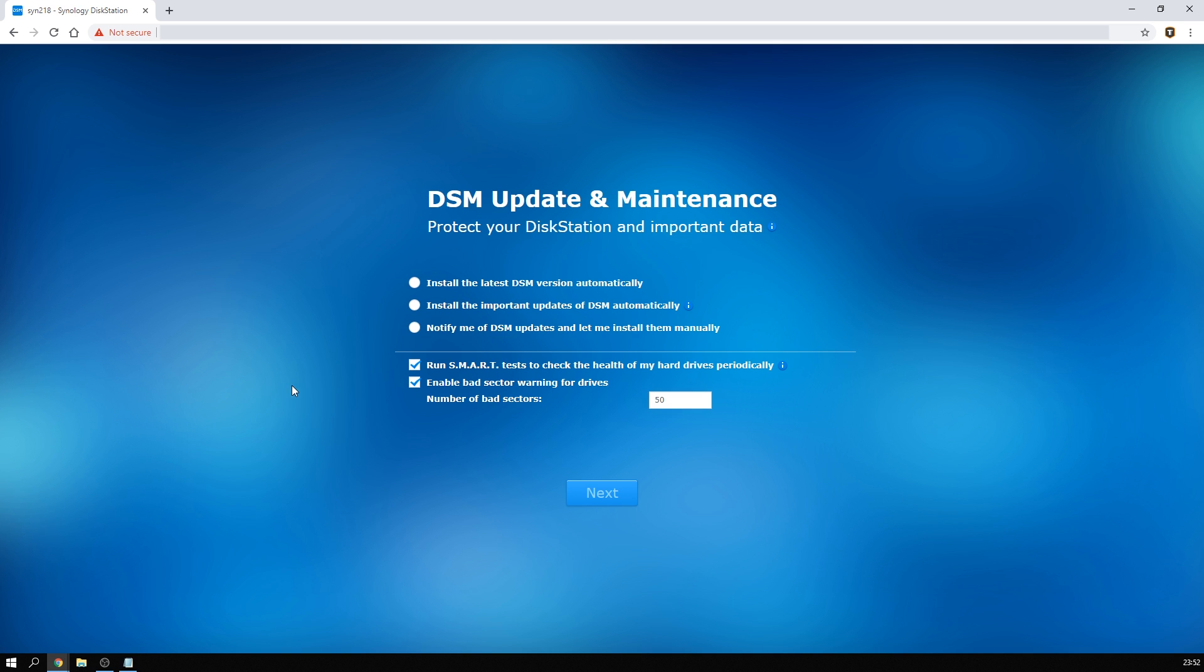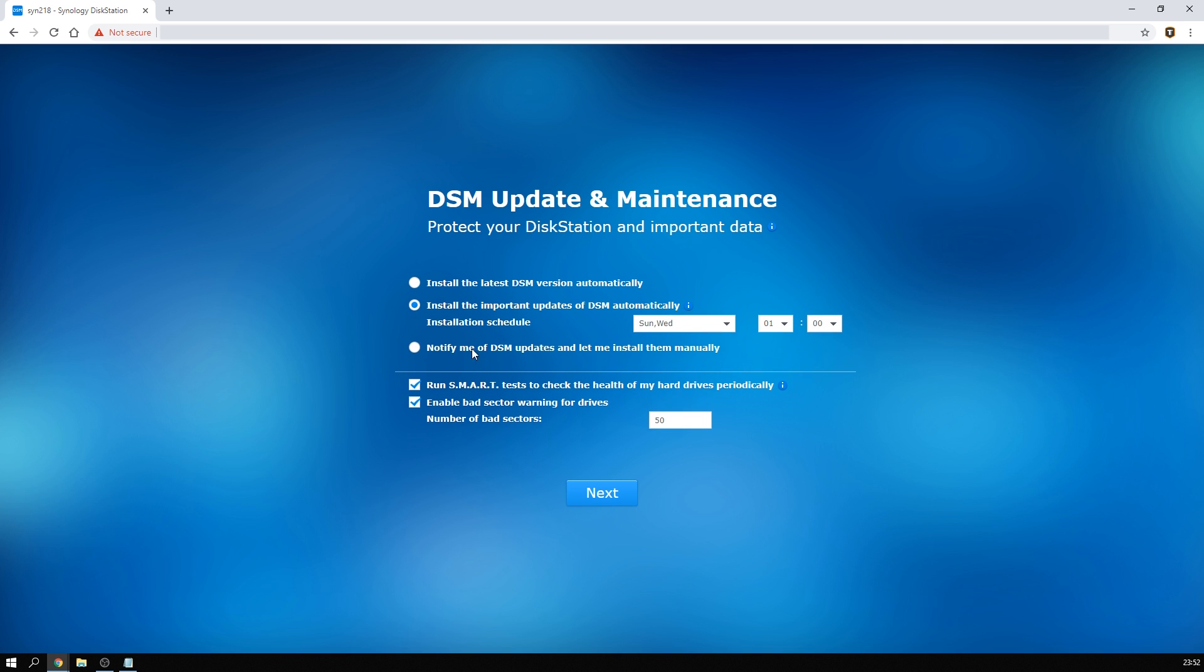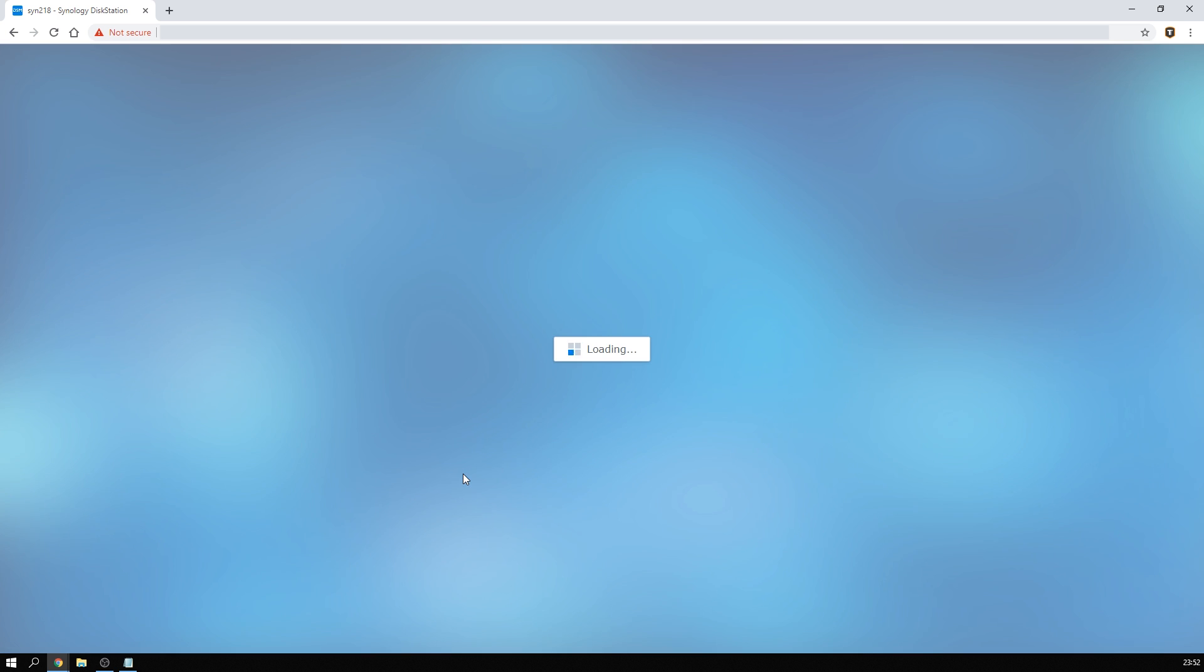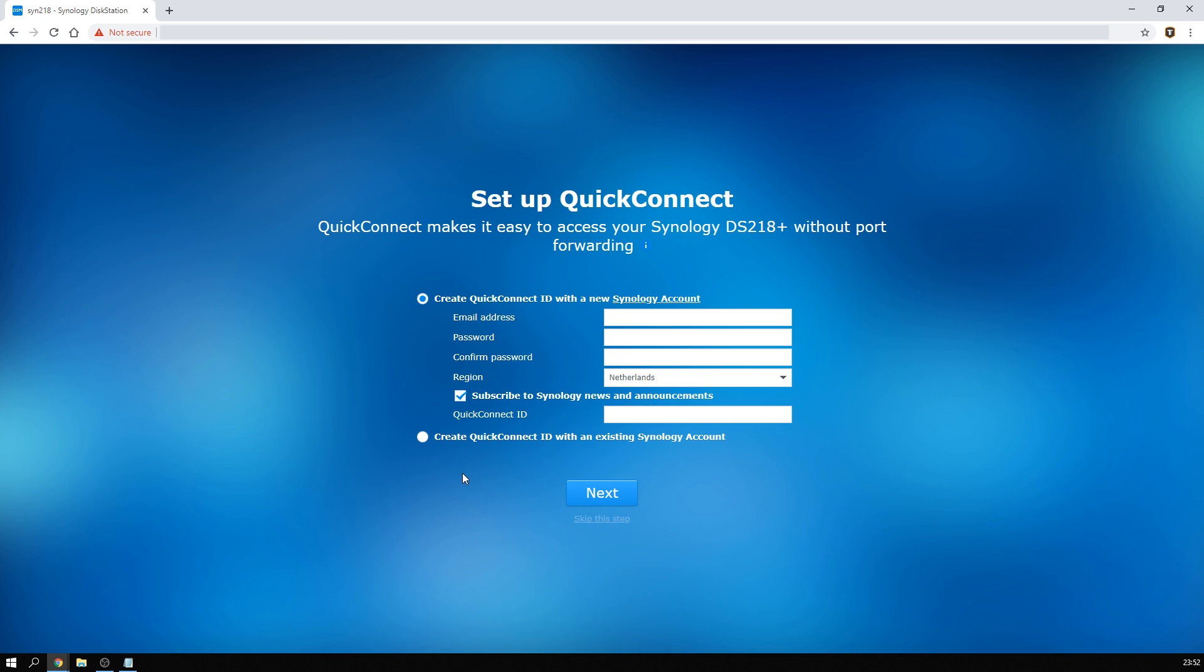Now we can decide if we want the Synology to automatically update itself all the time, update important fixes only, or if we want to do it manually. Now I do recommend you let it update the important updates and fixes at least, and if you want you can just set it to do that at night. I also recommend you leave on the smart test to check the hard drive health periodically and give you warnings if problems are detected.